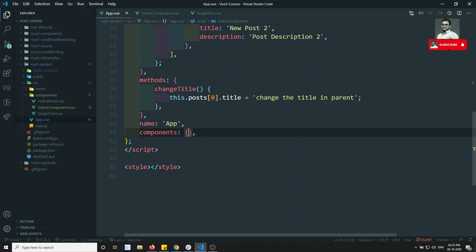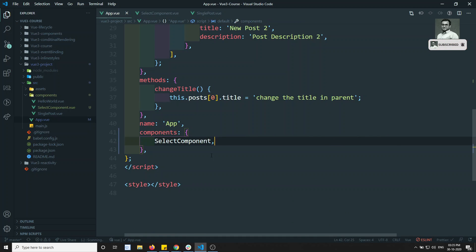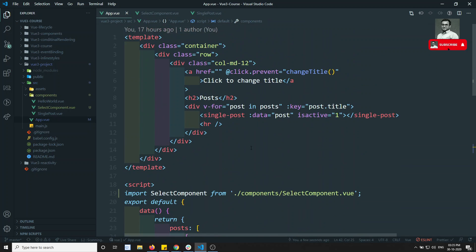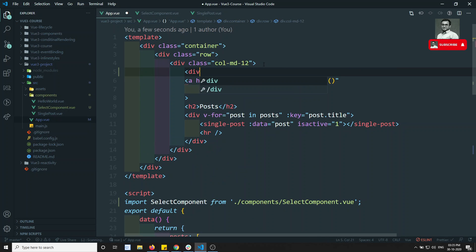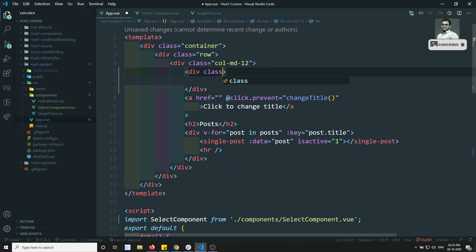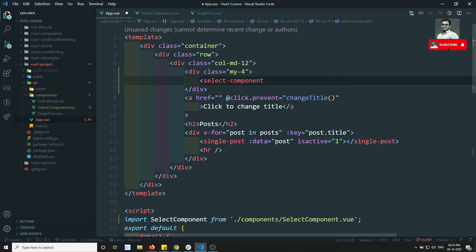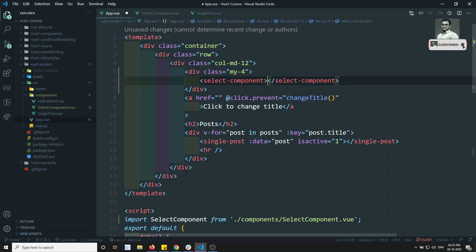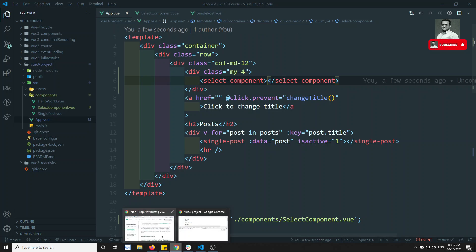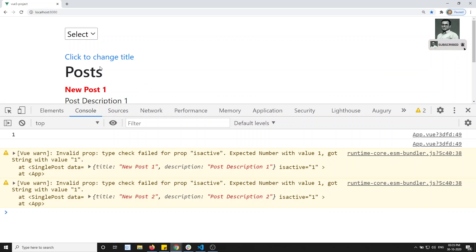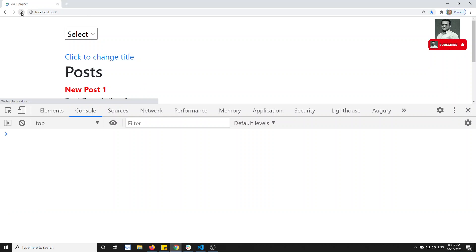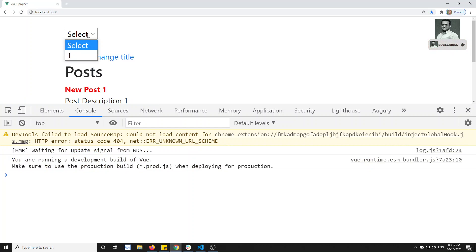We need to include this in the components object to inject it. Then in the template I add a div with some margin classes and use the select-component tag. Let's check the output — after refreshing, I can see the select box rendered on screen.